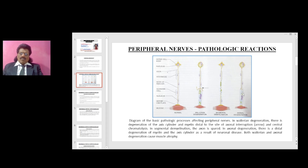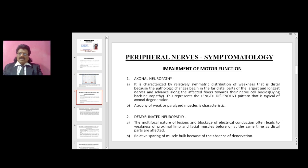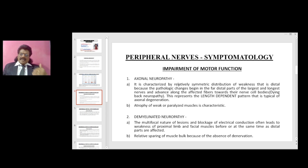Both Wallerian degeneration and axonal degeneration cause muscle atrophy. Now let's talk about the symptomatology of peripheral nerve disease — motor functions, sensory functions, and autonomic functions. In axonal neuropathy, there is relatively symmetric distribution of weakness that is distal, because the pathologic changes begin in the far distal parts of the largest and longest nerves and advance towards their nerve cell bodies — this is called dying back neuropathy, representing a length-dependent pattern typical of axonal degeneration.